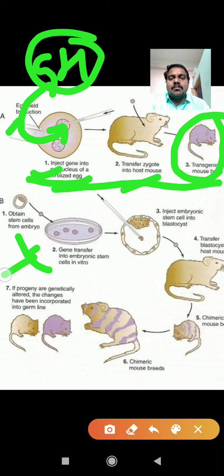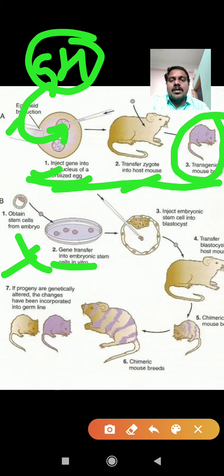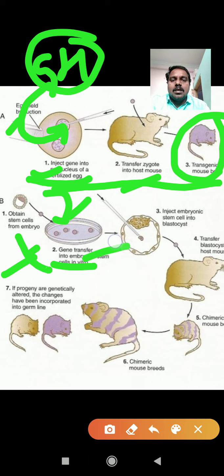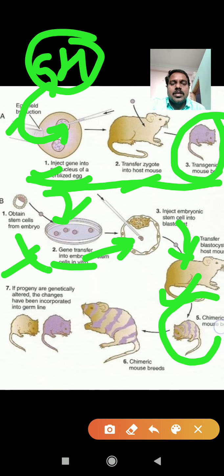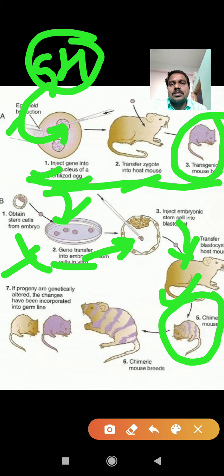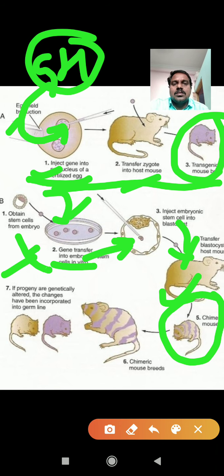In the second method, the same growth hormone DNA is inserted into stem cells of the embryo. The stem cells are separated and cultured in a petri dish using an in vitro method. The growth hormone DNA is inserted into these stem cells, they grow and develop as a blastocyst in the laboratory, then inserted into a host. After the host gives birth, this mouse is called a chimeric mouse, recombinant mouse, or transgenic animal.